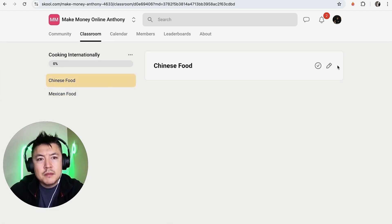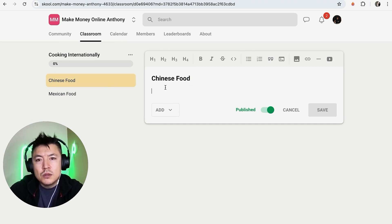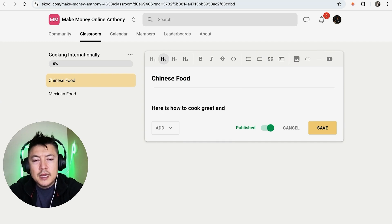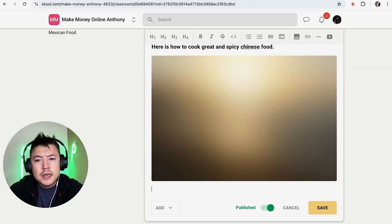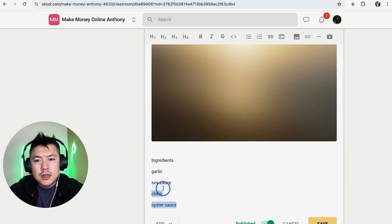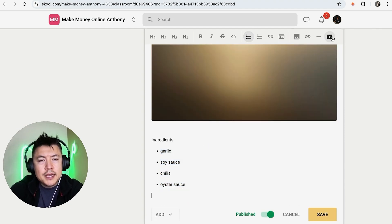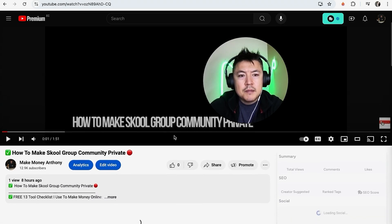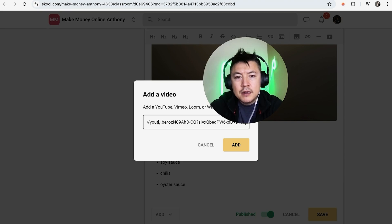With pages named, click the pencil to go in and start designing the course content — it's about as simple as designing a Facebook page. Add a divider bar, insert H2 text like 'Here is how to cook great and spicy Chinese food,' then add an image. Below that, list ingredients — garlic, soy sauce, chilies, oyster sauce — select them all and format as a bullet point list.